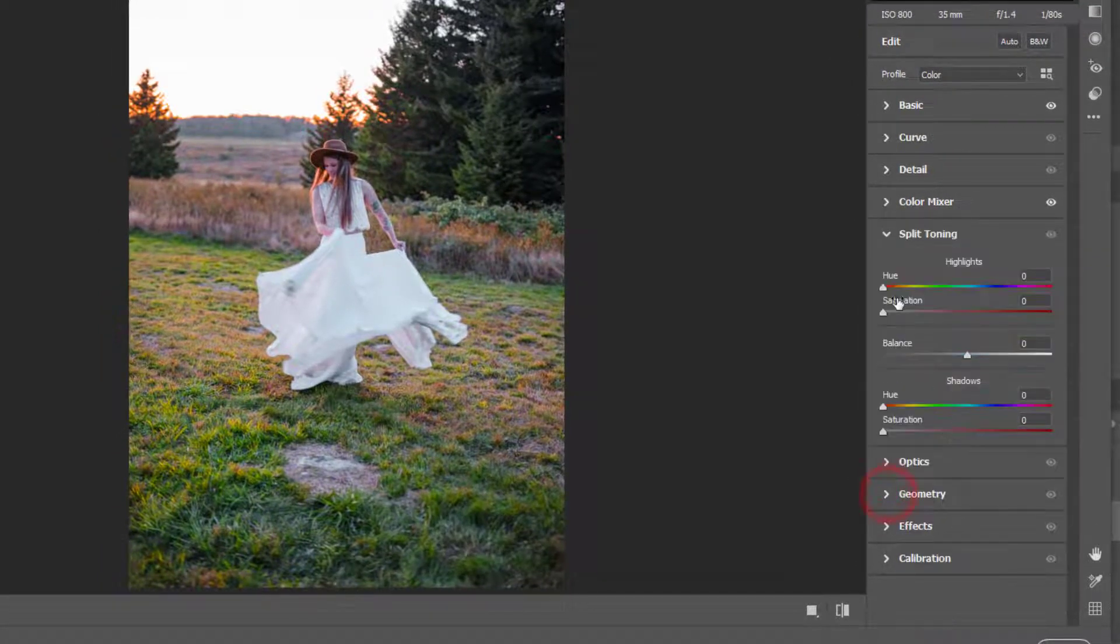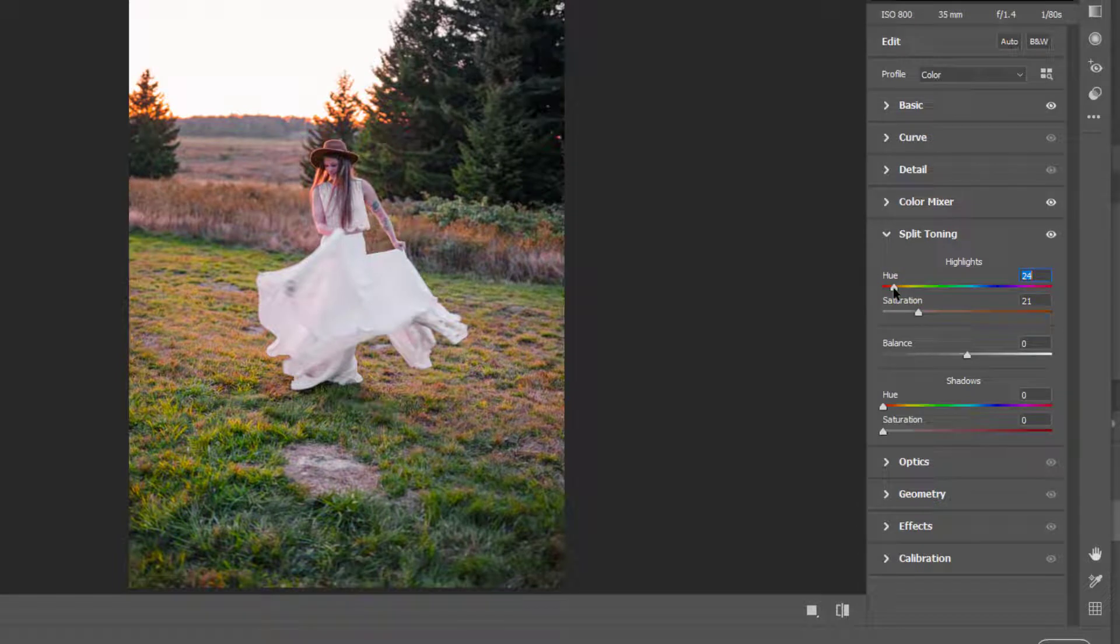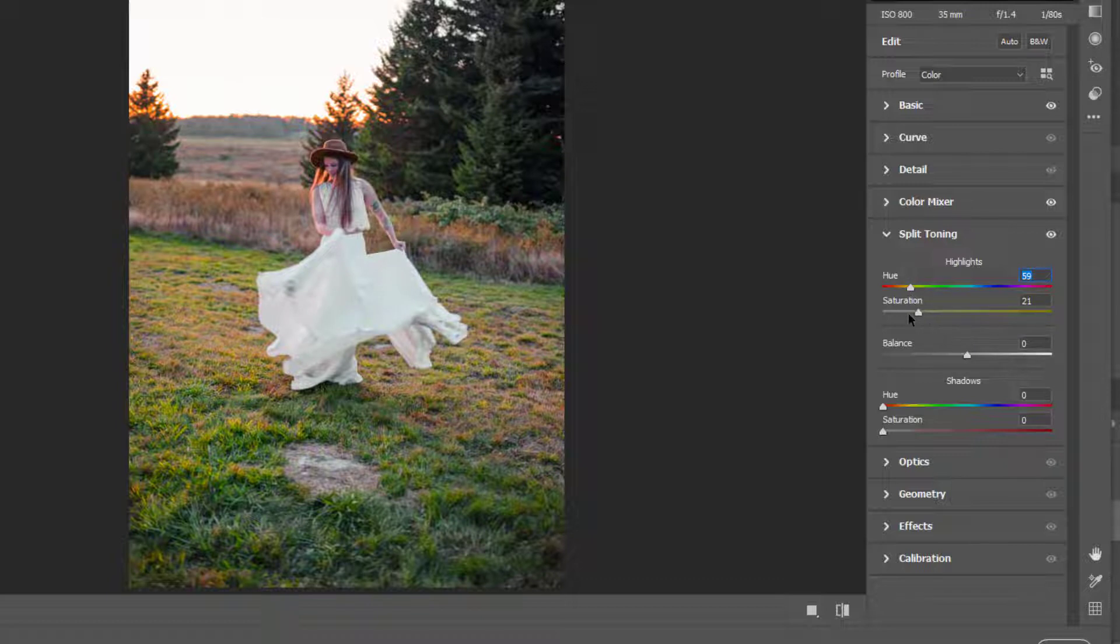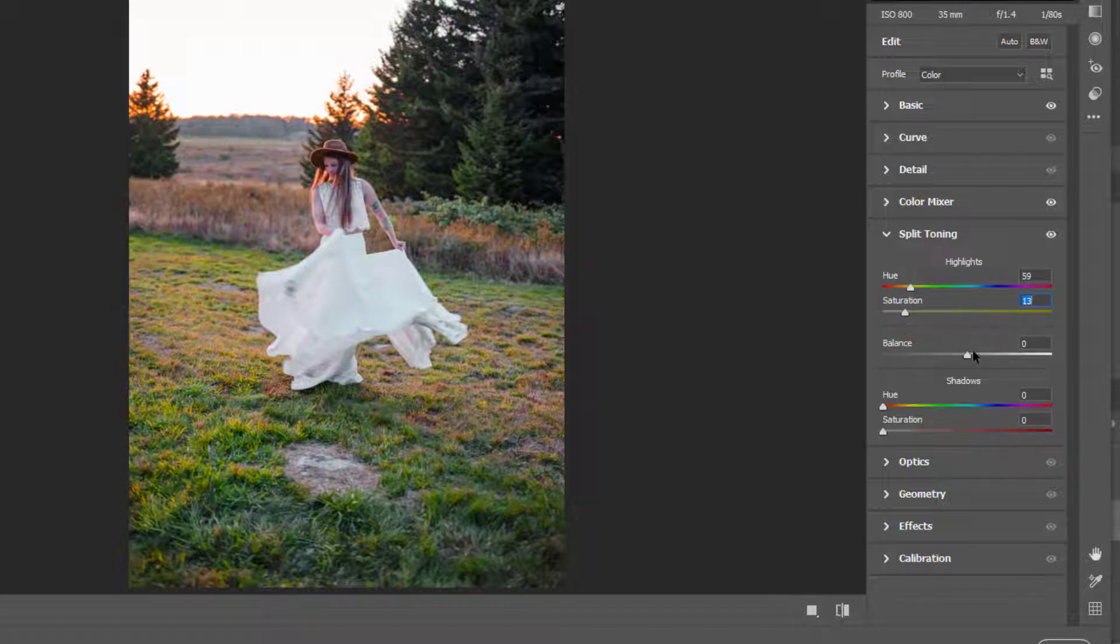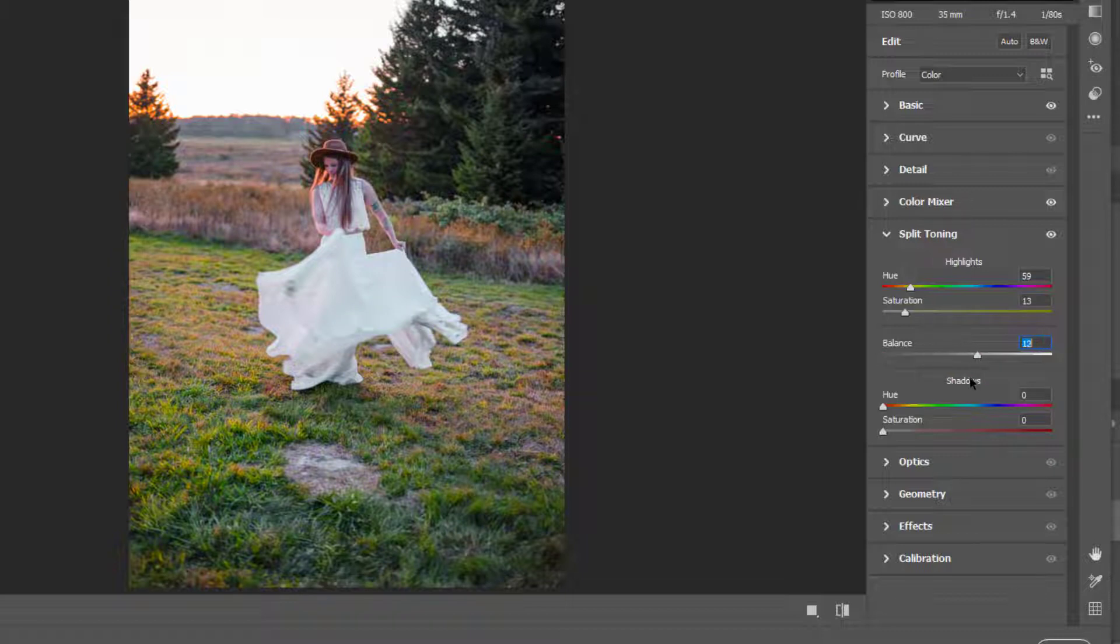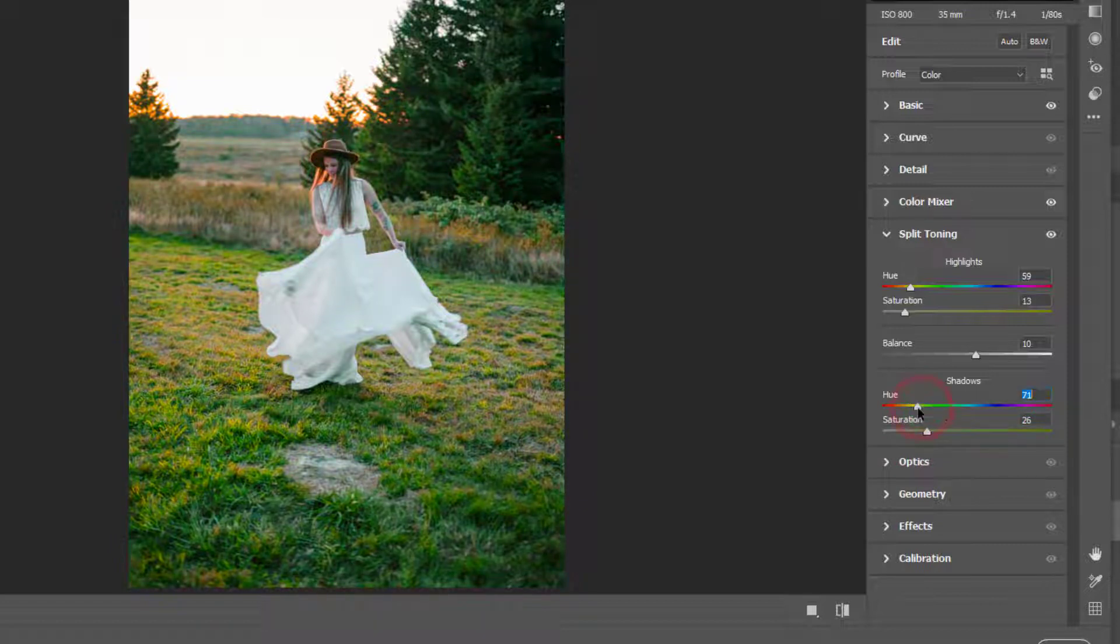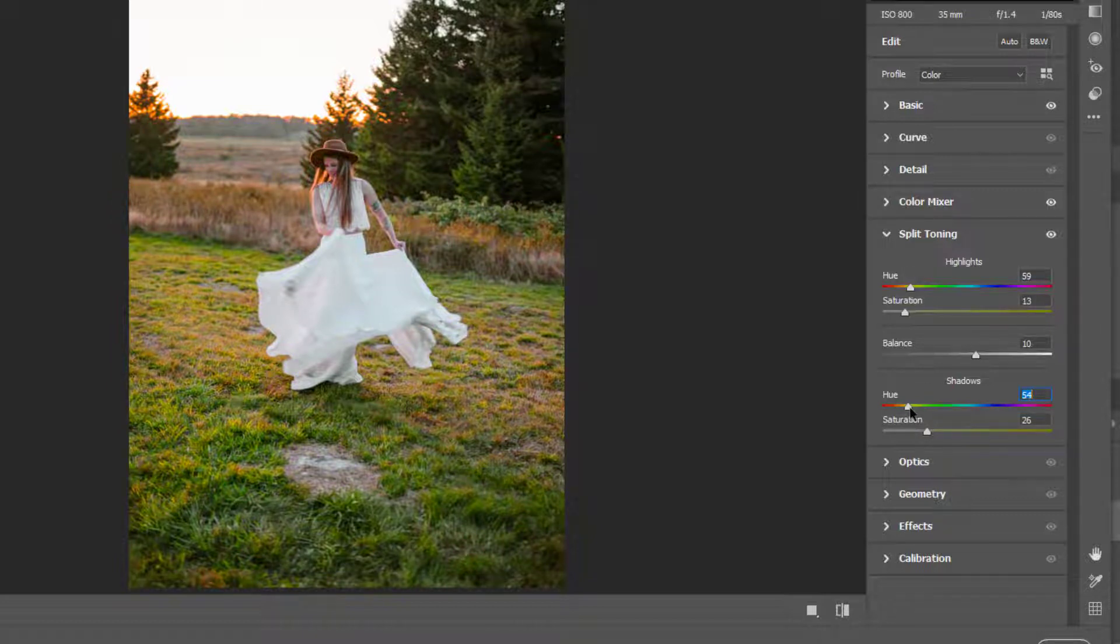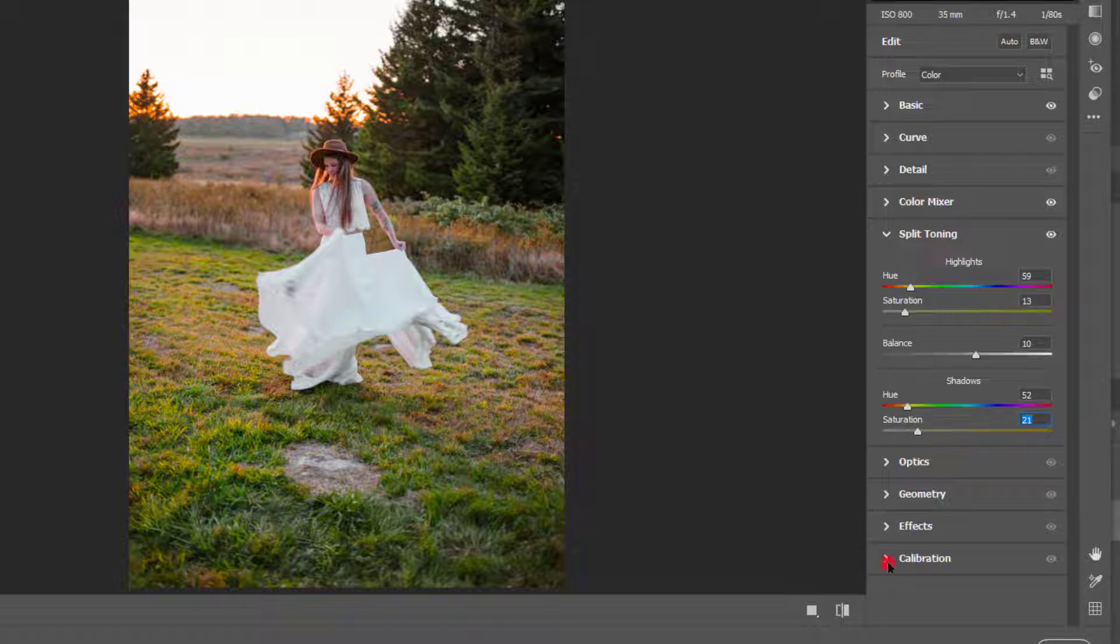We'll come to Split Toning. What we can do here—I'll select around between the orange and yellow color, not too much, just a little bit. And for the shadow, maybe we don't need it, but I'll put it around between orange and yellow. I like this warmer look.